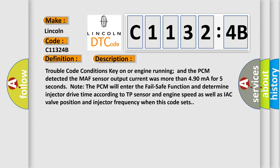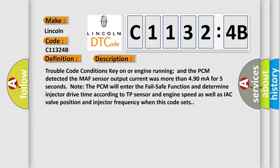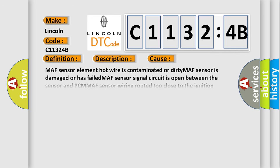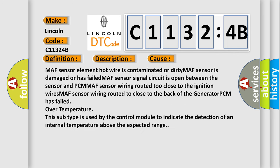This diagnostic error occurs most often in these cases: MAF sensor element hot wire is contaminated or dirty, MAF sensor is damaged or has failed, MAF sensor signal circuit is open between the sensor and PCM.